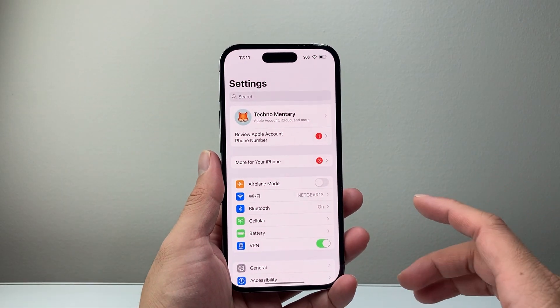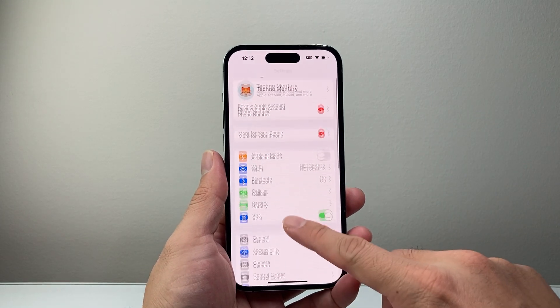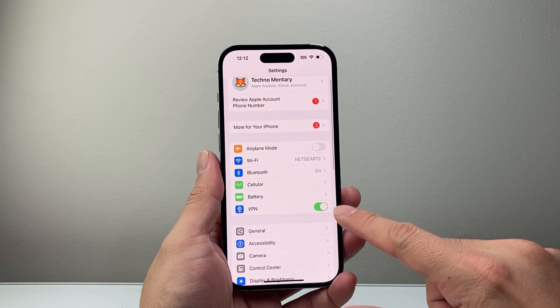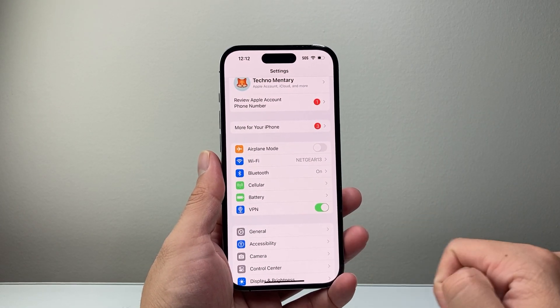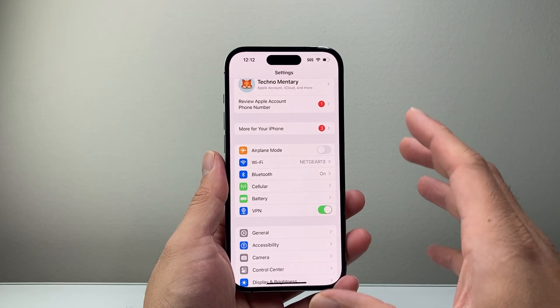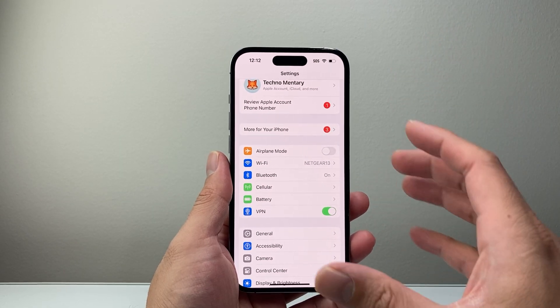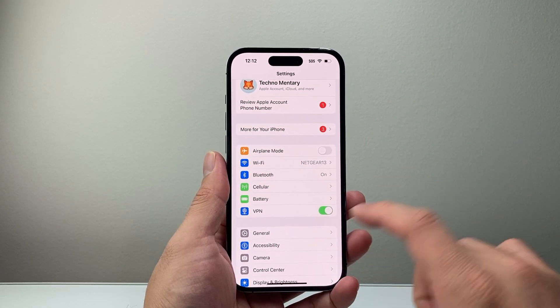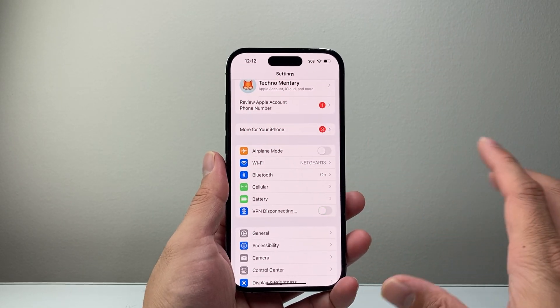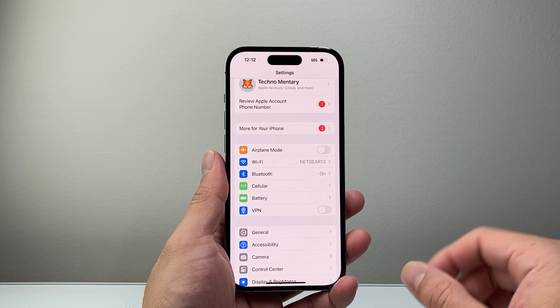So let's go ahead to our phone here. As you can see, I'm currently connected to a VPN because this is turned on. So if you simply want to just turn it off without deleting it and removing it, you can just turn it off like that — it'll disconnect it.